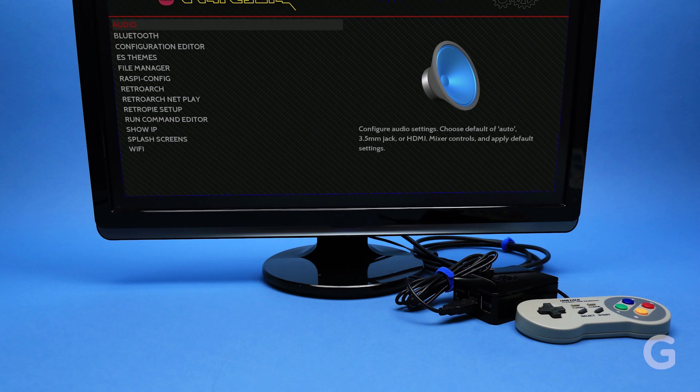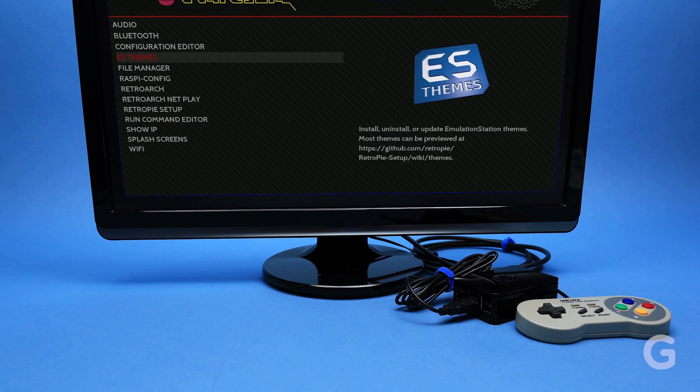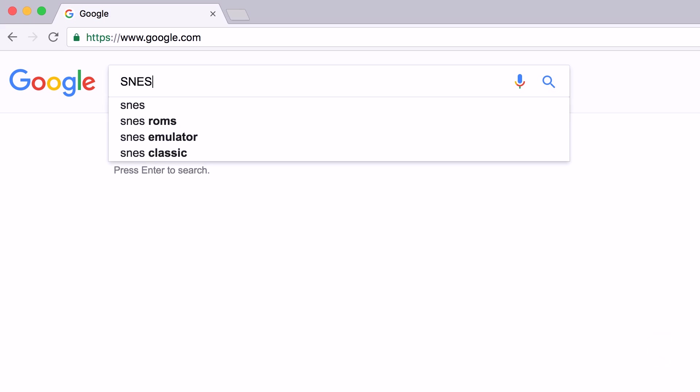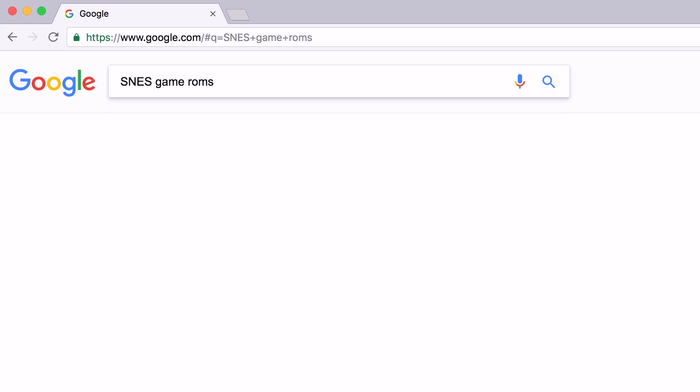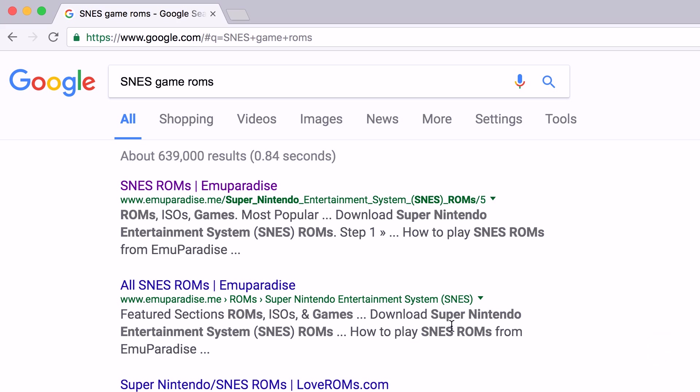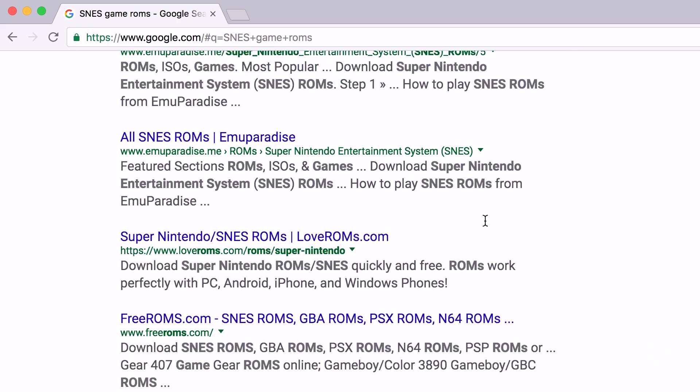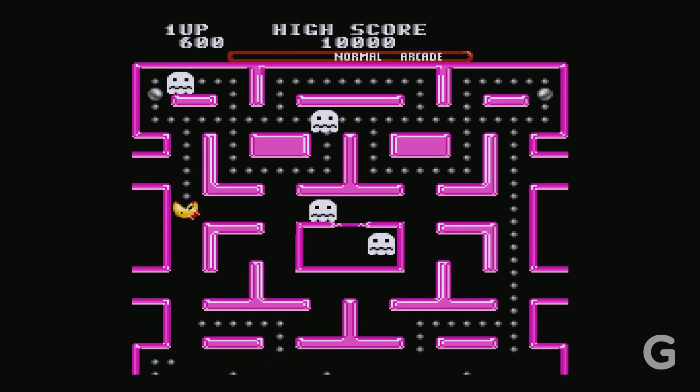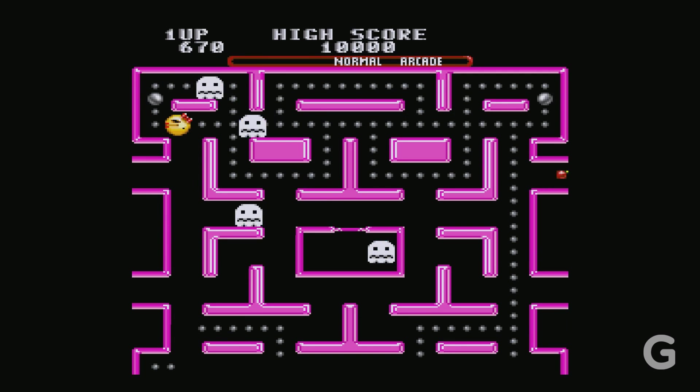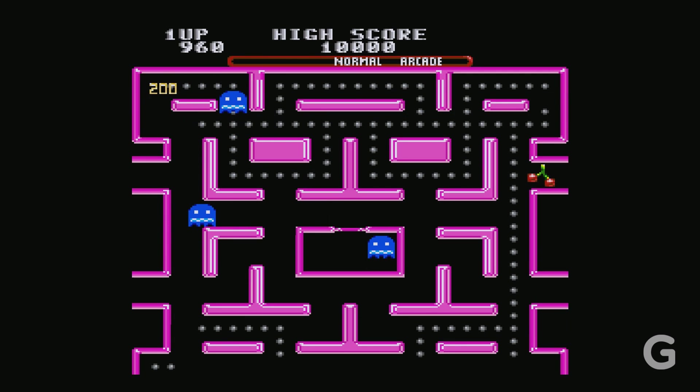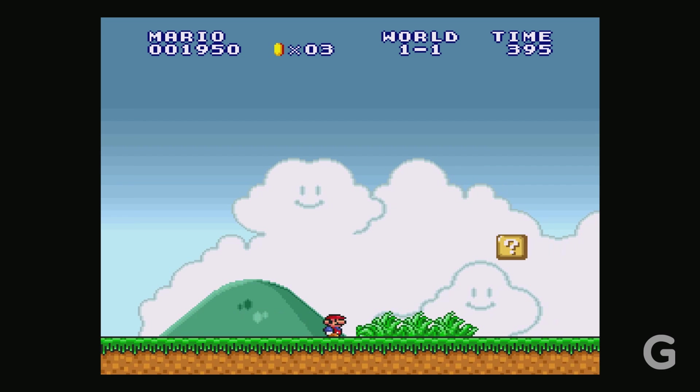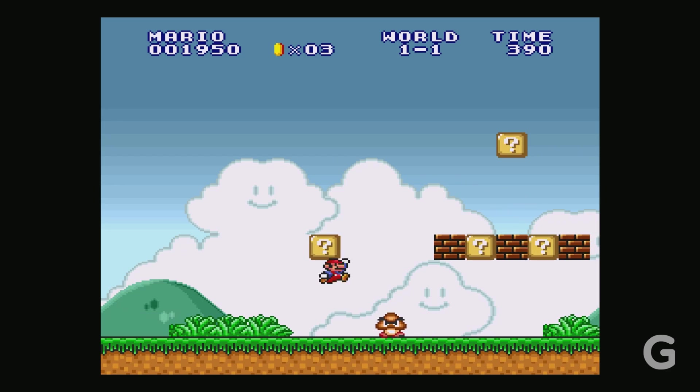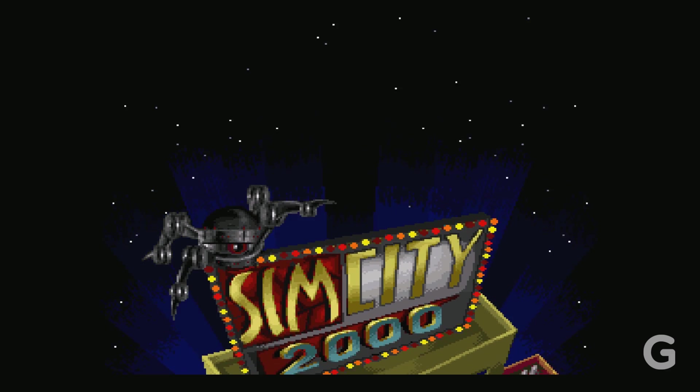Sadly, RetroPie doesn't come with any games, but most game ROMs can be found with a quick Google search. It's worth noting that game ROMs are a legal gray area and should only be downloaded if you already own a copy of the game or the game is no longer copy protected.